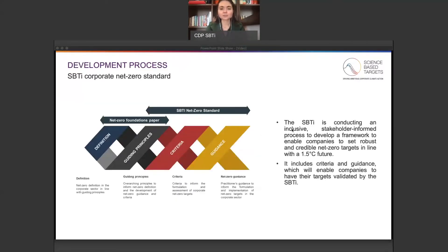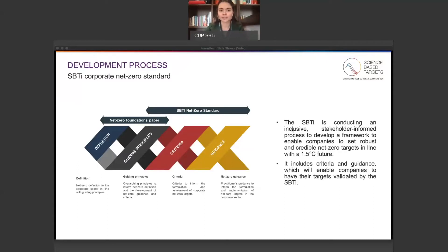The objective of the SBTI net zero standard project is to develop an international standard with requirements and guidance on corporate net zero target setting. The standard is expected to create consistency and transparency, and will be the basis for driving the adoption of corporate net zero targets that are consistent with action needed to limit global warming to 1.5 degrees Celsius, minimizing trade-offs with other sustainable development goals.